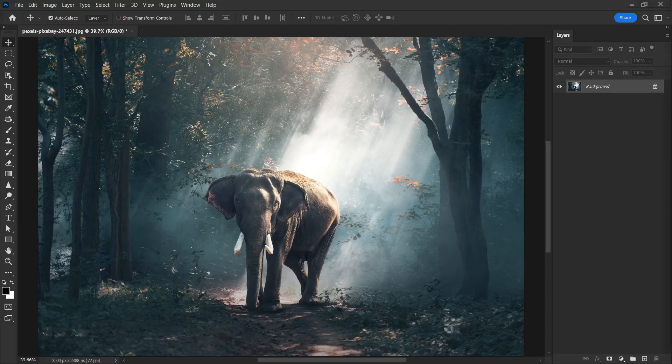In this Photoshop tutorial, I'll show you how to make water effects and reflection effect on photos with the ground.